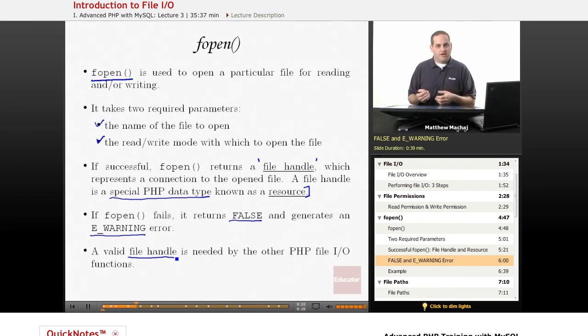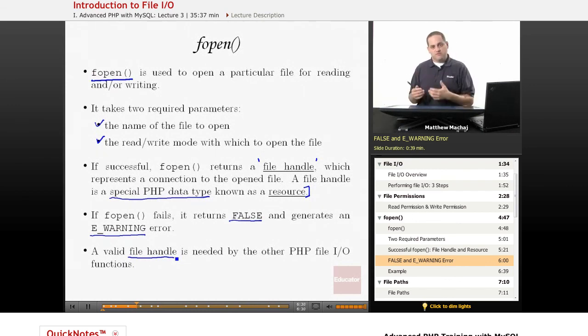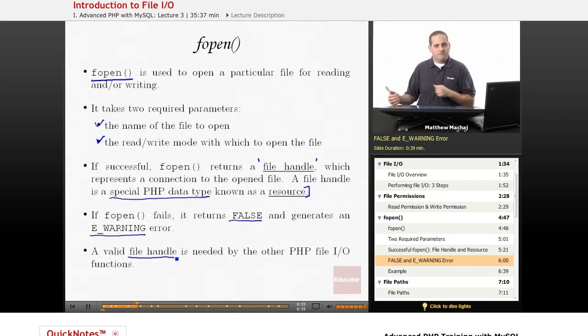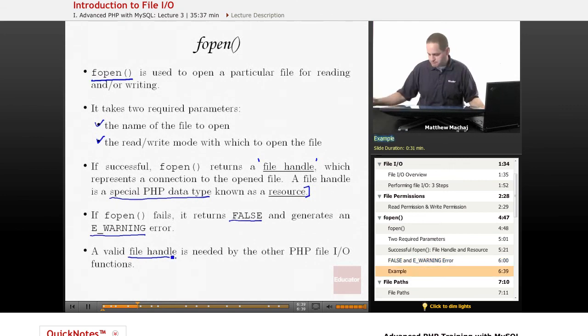And, that valid file handle means that it's a handle to an opened PHP file. So, this is really a key function.